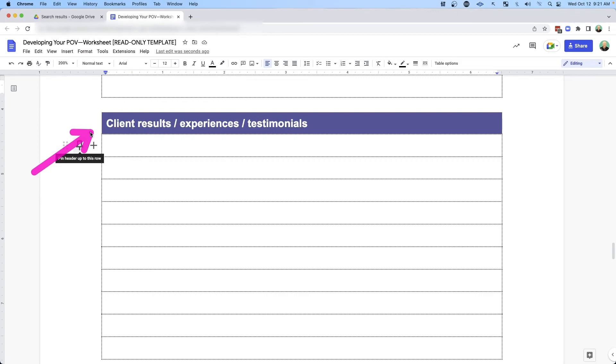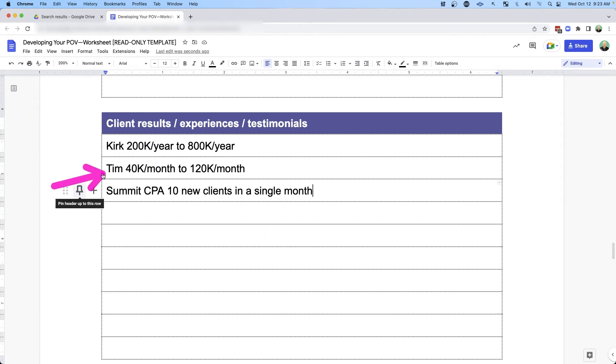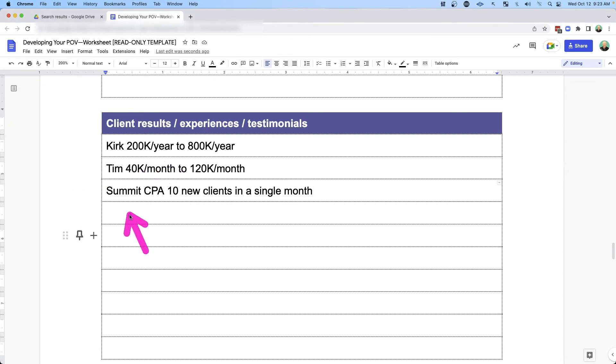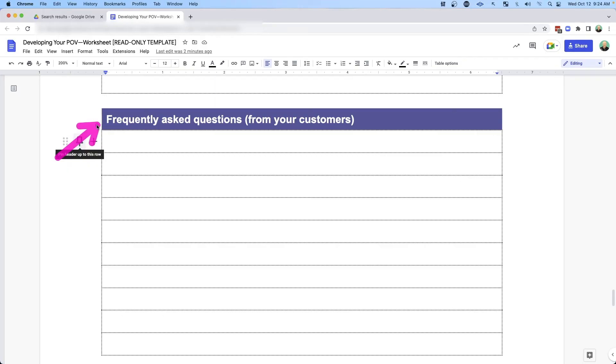And of course, you're going to want to map in your client results. What does it look like after you've actually helped somebody? Like one of my clients, Kirk — I helped him go from 200K to 800K per year over a couple of years. And in 11 months, I helped Tim go from 40K a month to 120K a month. And after optimizing Summit CPA's YouTube channel, we helped them get 10 new clients in a single month. This is an extremely important part of your content strategy and you need to talk about it. Some people are afraid to claim the things that they did to help their clients, but you need to put this in there.